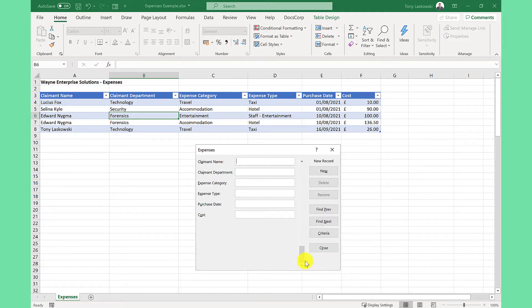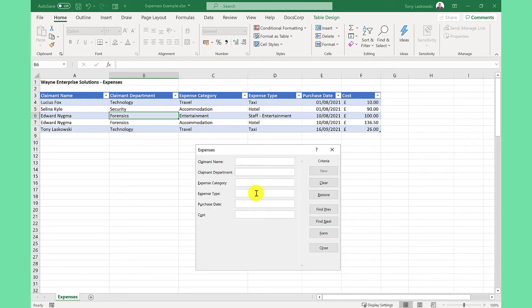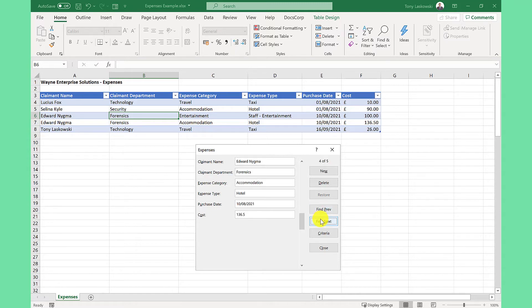For example, I can scroll up to see the previous records. I can search for records by going to criteria and then enter what I'm looking for and then I can navigate through the search results by clicking find previous or find next.